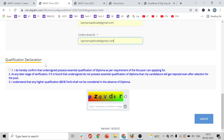Next, fill in your qualification declaration. Read it clearly once. Mark the checkbox here. Then enter the CAPTCHA code shown — for example, PZQVDKR — and click enter.